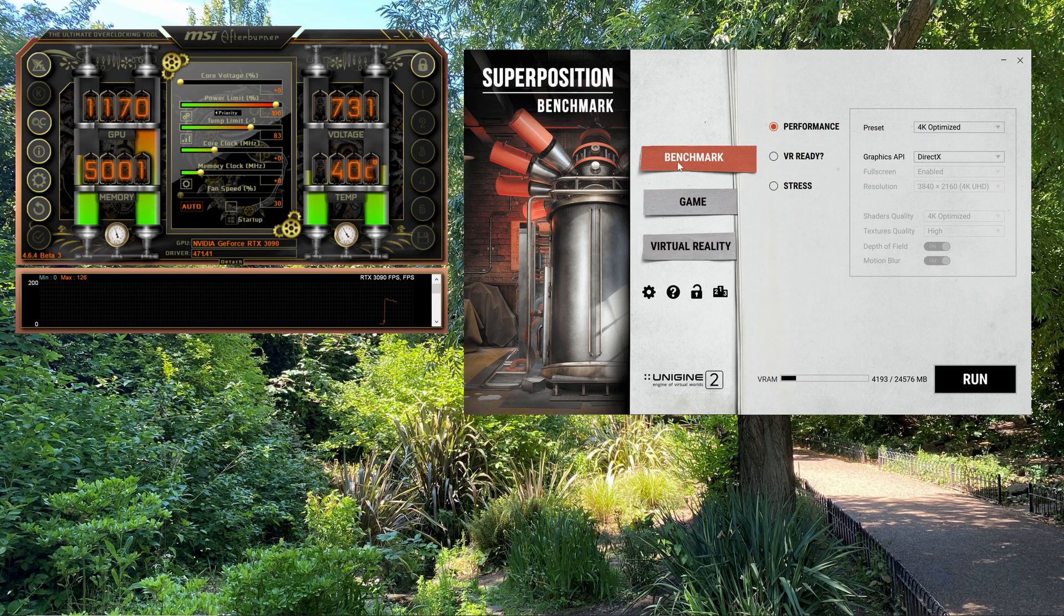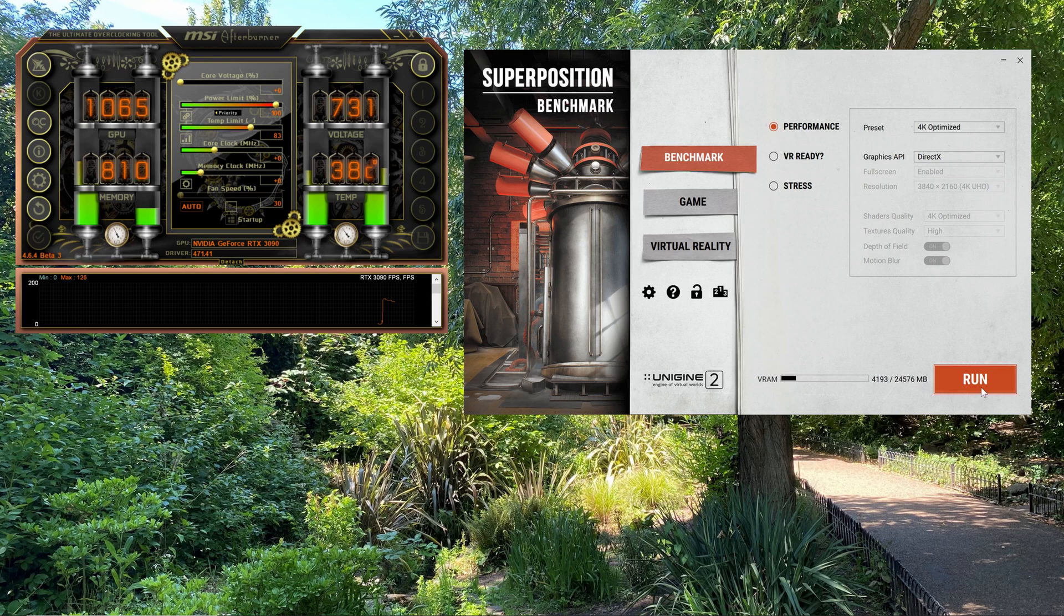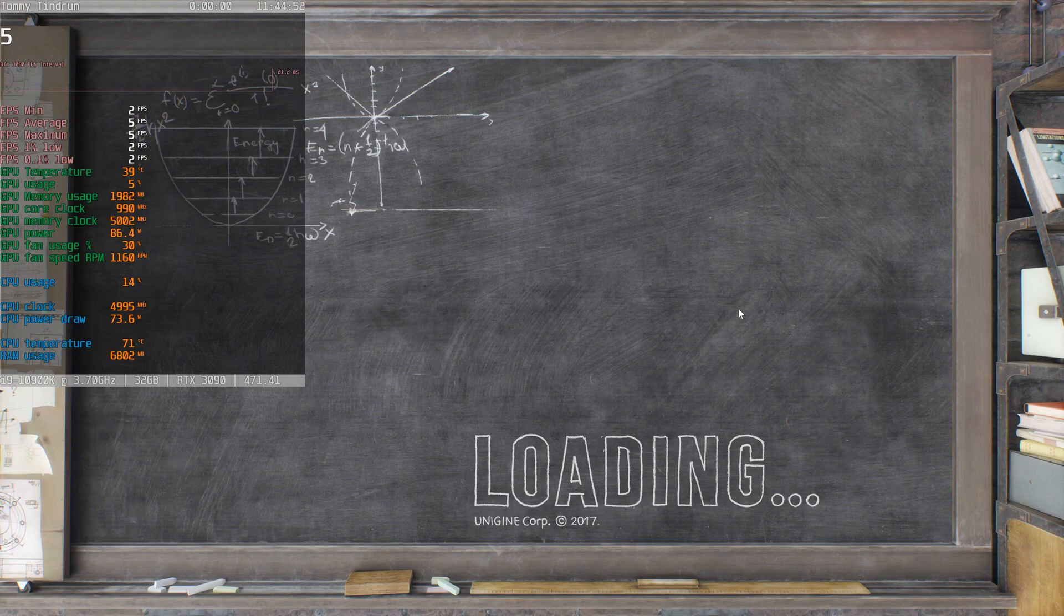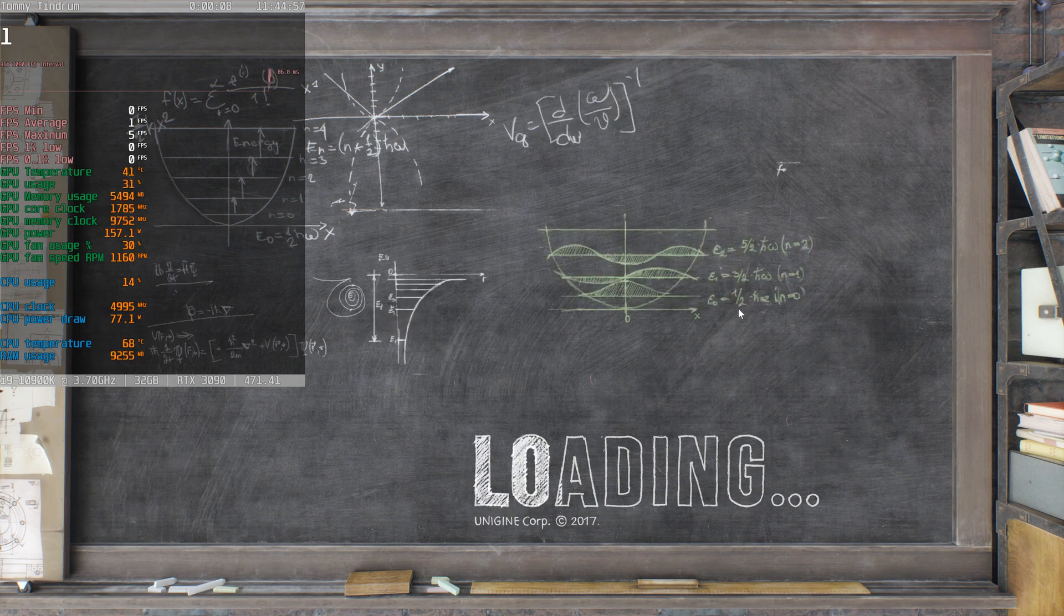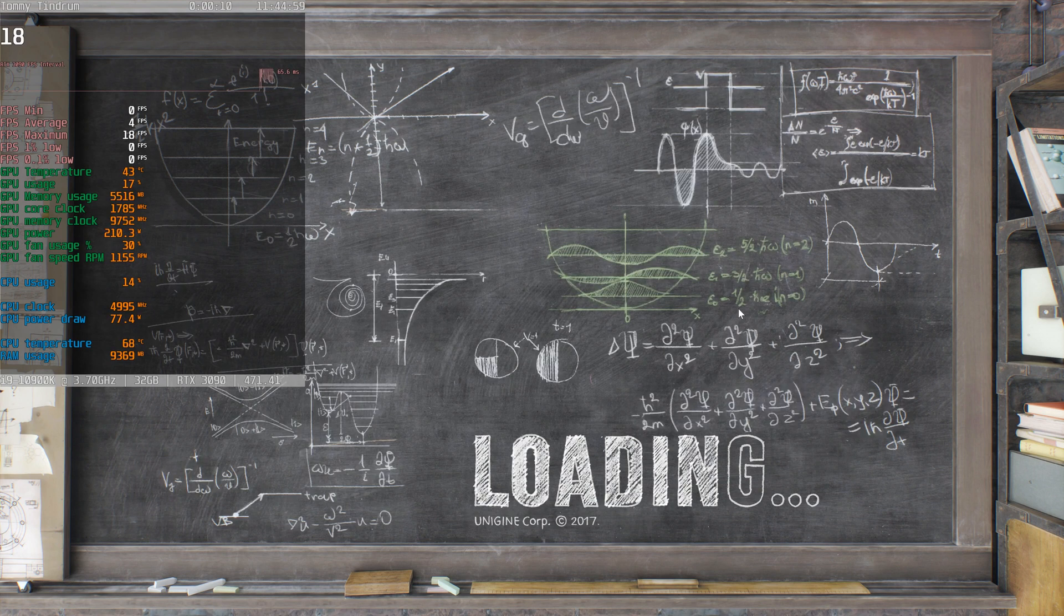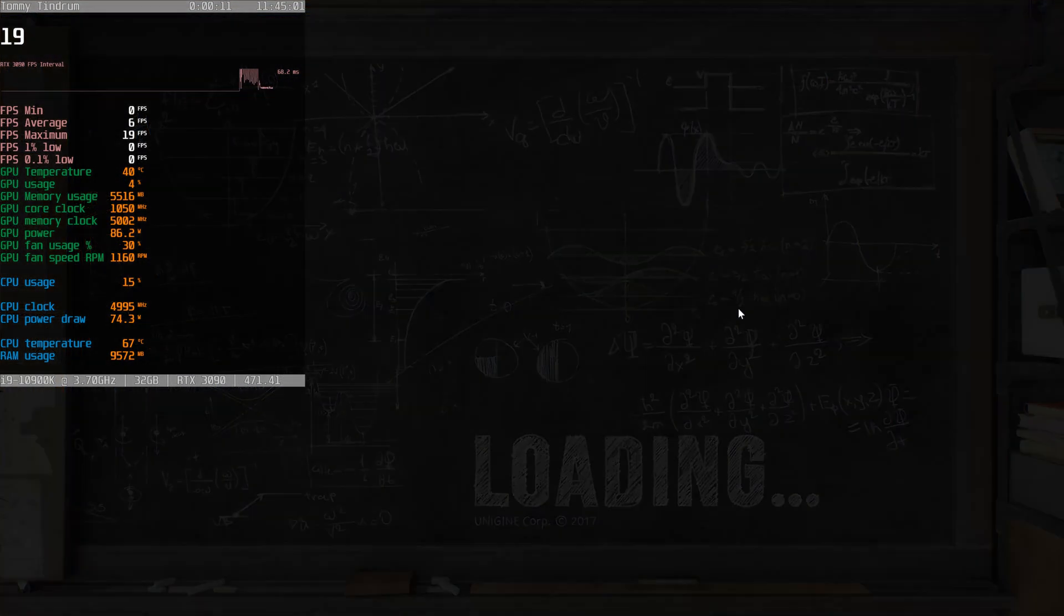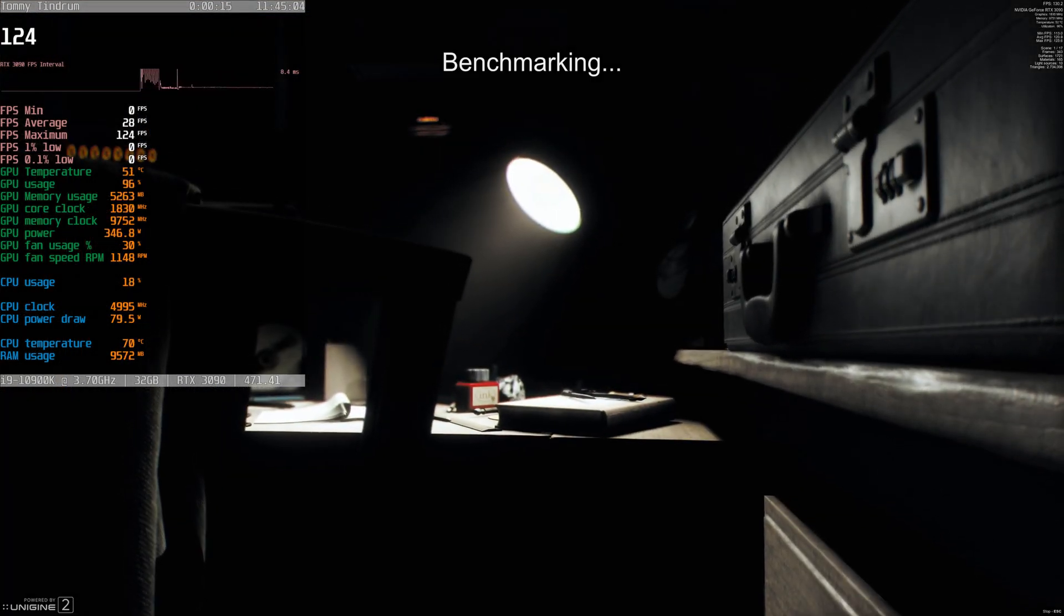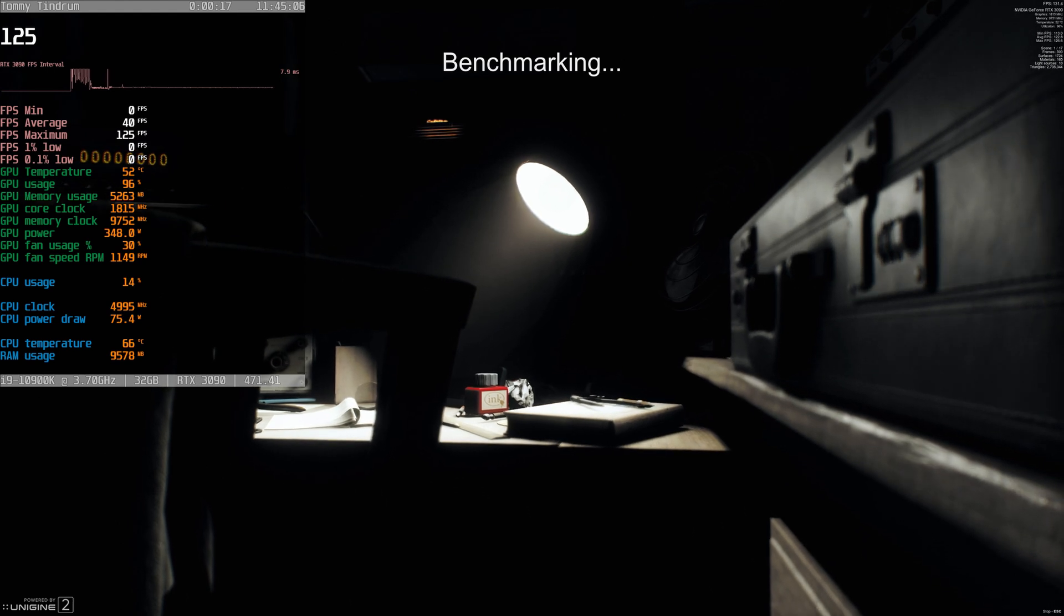I'm going to run this benchmark Superposition at the 4K optimized setting, which probably looks pretty good. So let's start that up. It takes a little while to load. I'm expecting from previous testing to get about 15,308 as the stock score, somewhere around about that. It varies with the temperature and whatever else I'm doing.